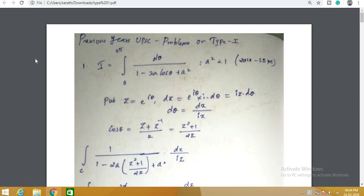So far we are in the process of solving contour integration — that is, evaluation of different integrals of type 1. That is, our integral will be of the form integral 0 to 2π of f(cosθ, sinθ) dθ. Our integral will be from 0 to 2π or from 0 to π. We make a transformation using z = e^(iθ), then change the limits to a unit circle, perform some operations, and find the residue.